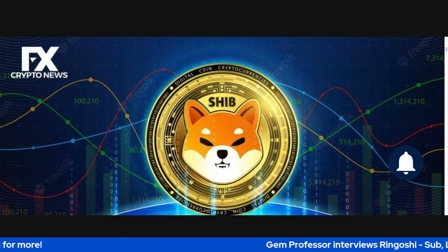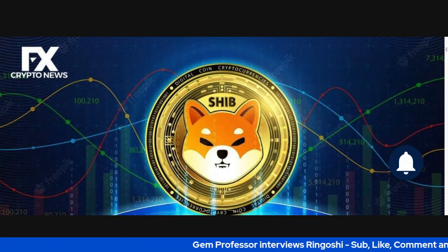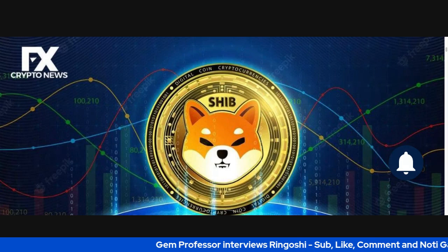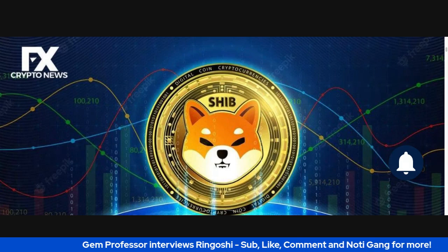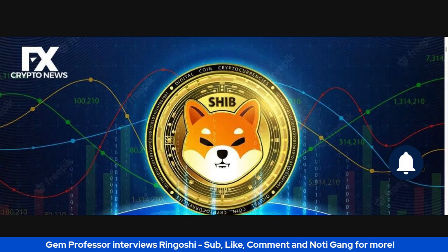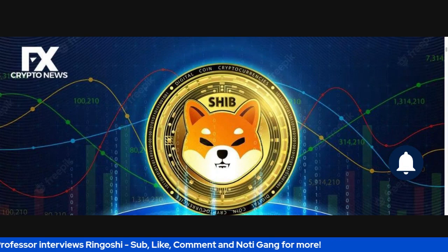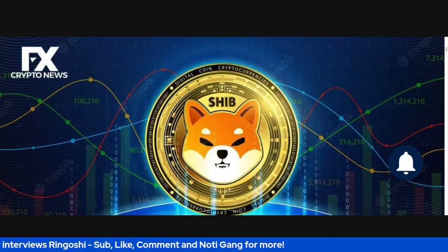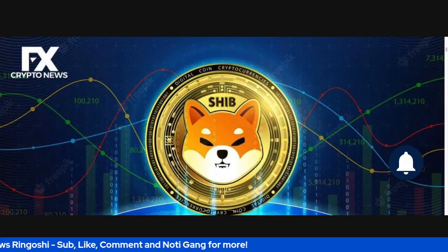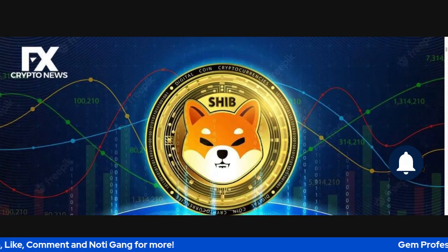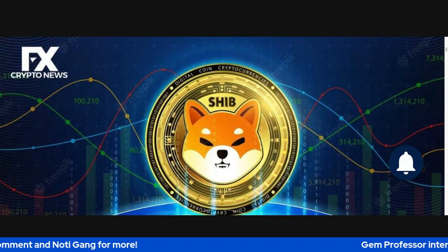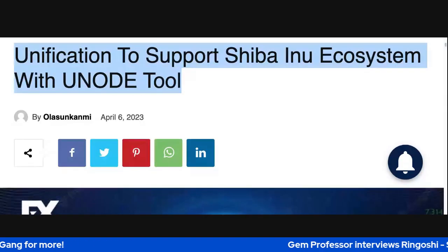But if you have, this is a great follow-up and it's talking about how Unification is going to support Shiba Inu's ecosystem with Younode. So if you're not too familiar with Younode, it's going to be a good article for us.